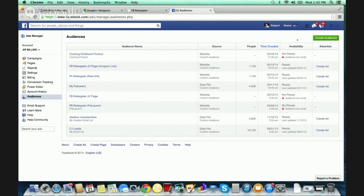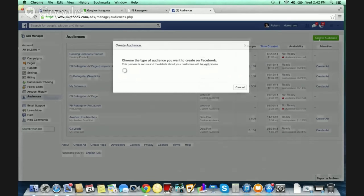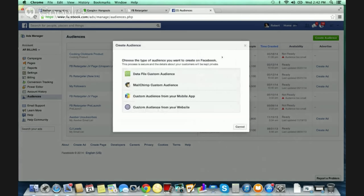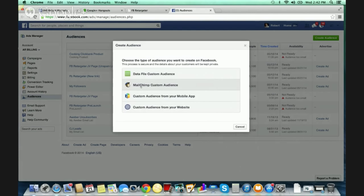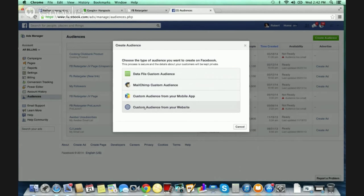Once you do that, you're going to click on 'Create Audience.' There are a couple of ways to upload a custom audience: a data file, MailChimp (an email autoresponder), a custom audience from your mobile app, and a custom audience from your website. Obviously, we're going to build a custom audience from our website, so we're going to click the last one on the bottom.